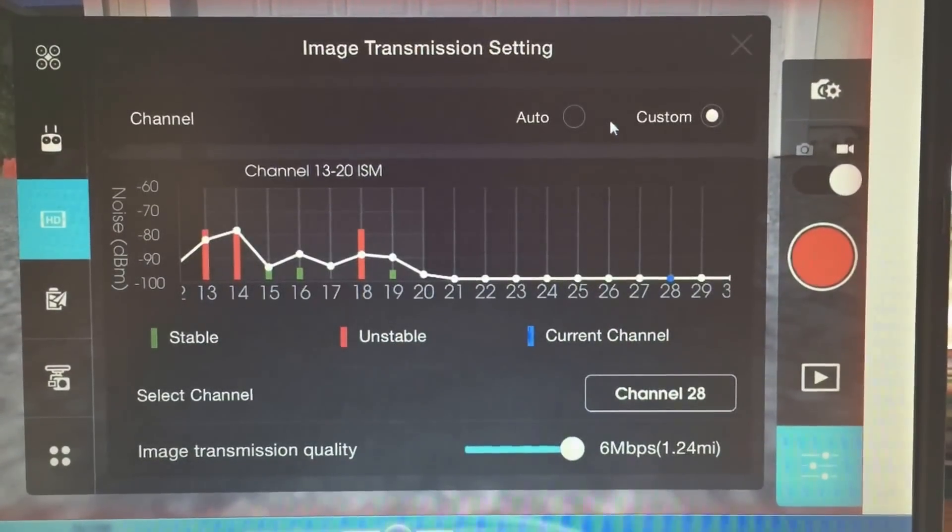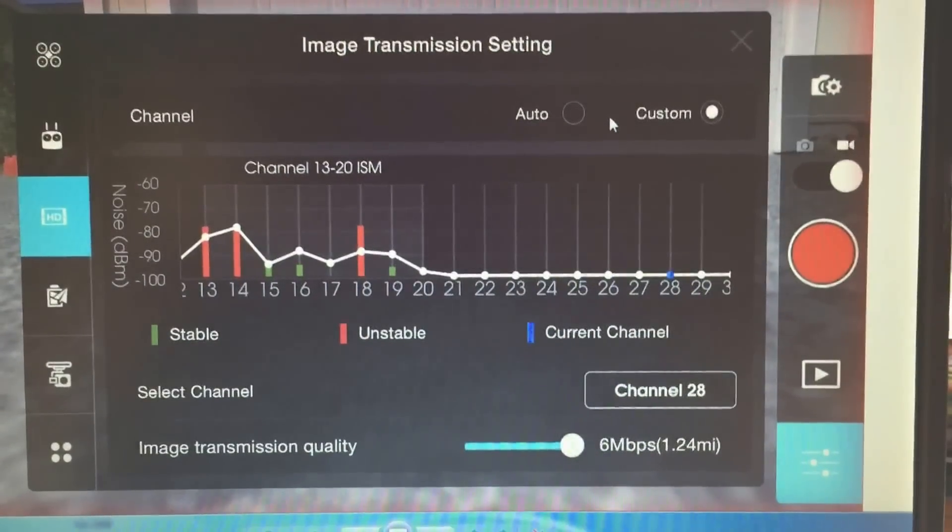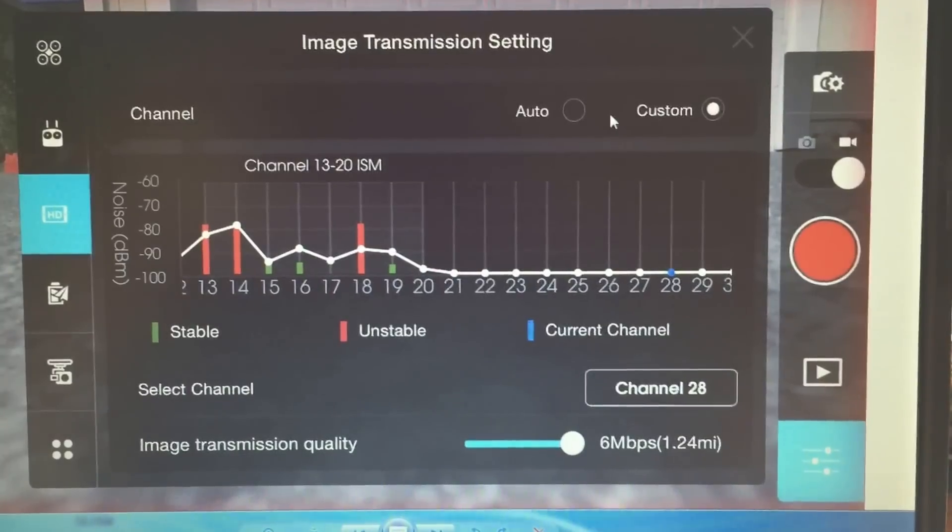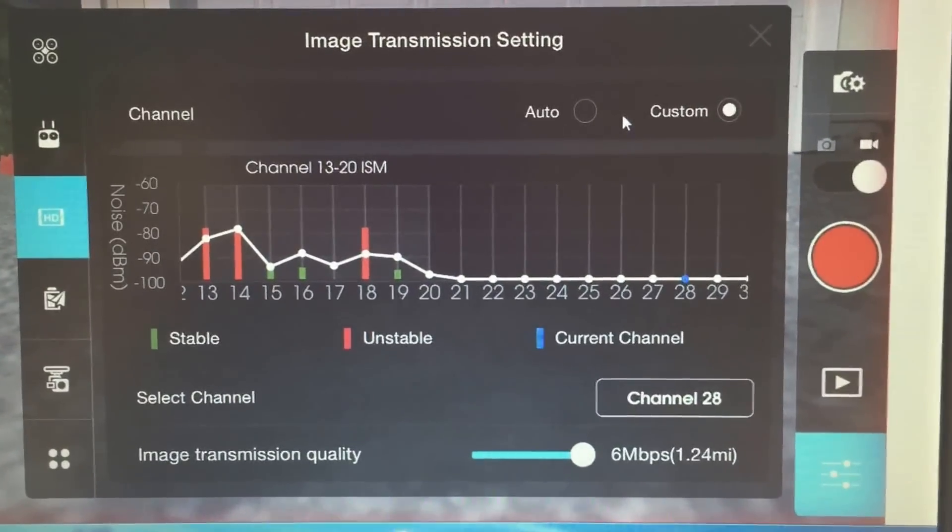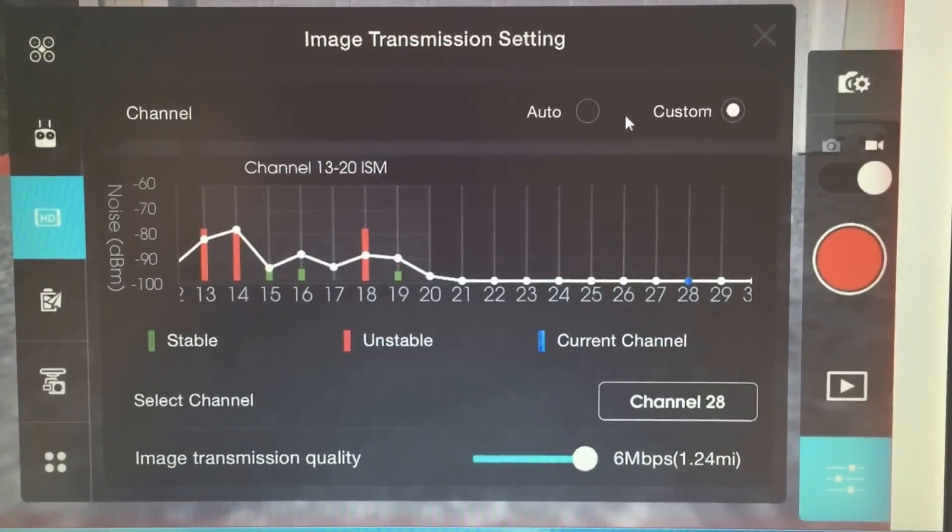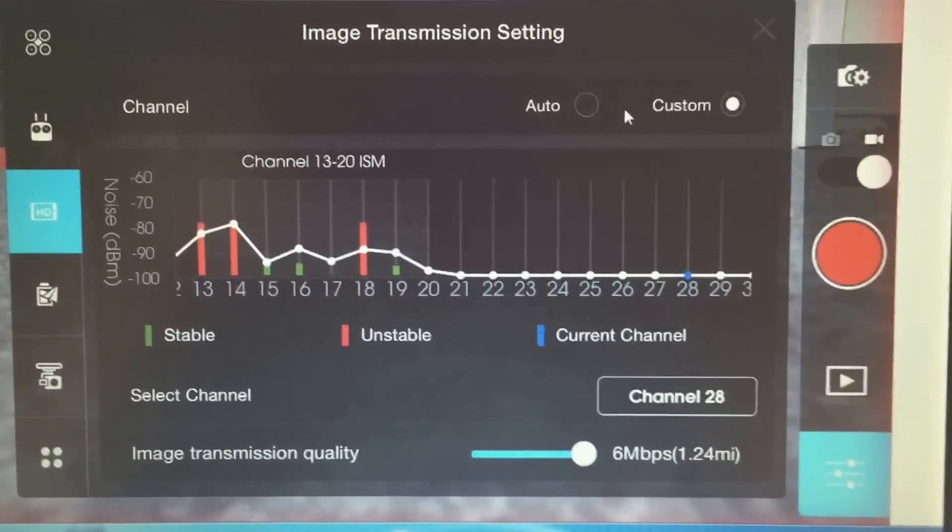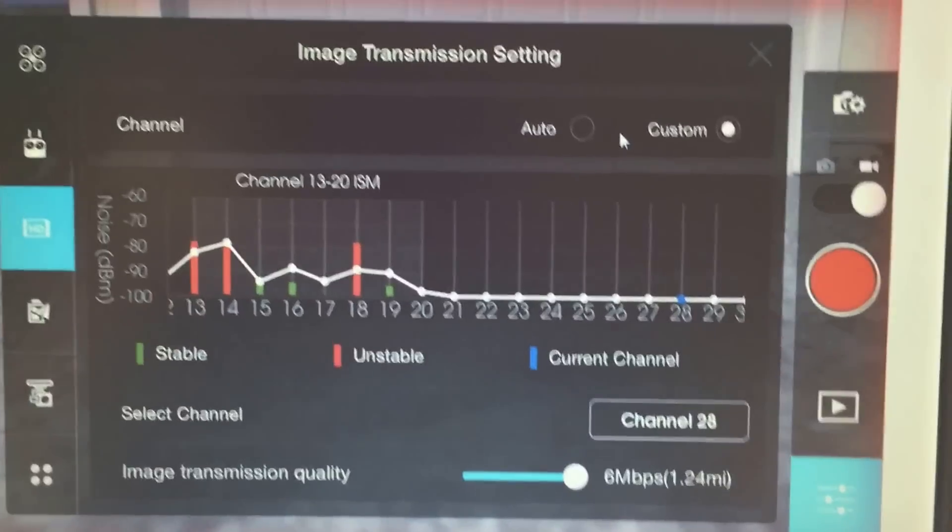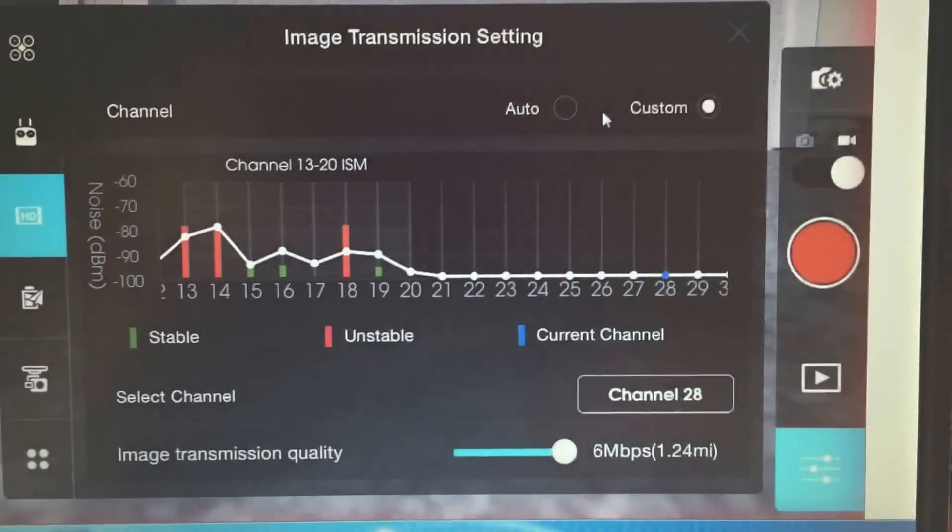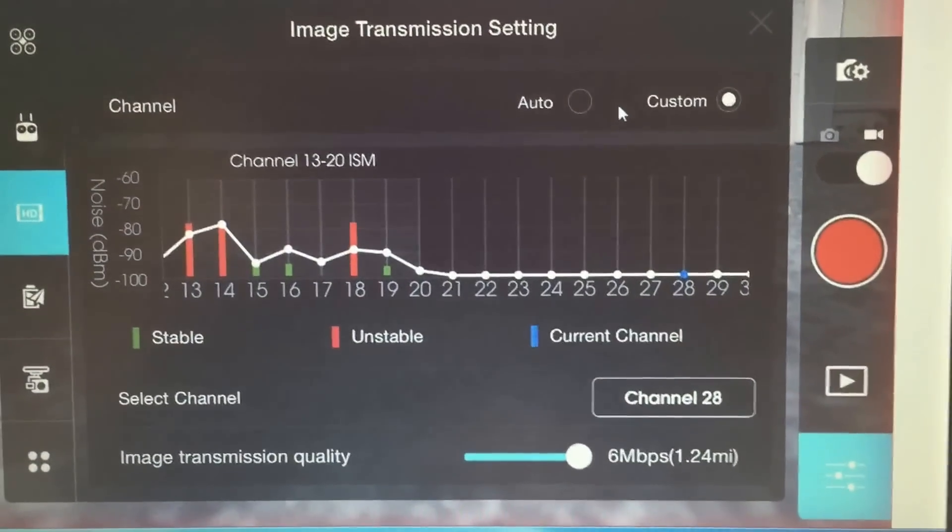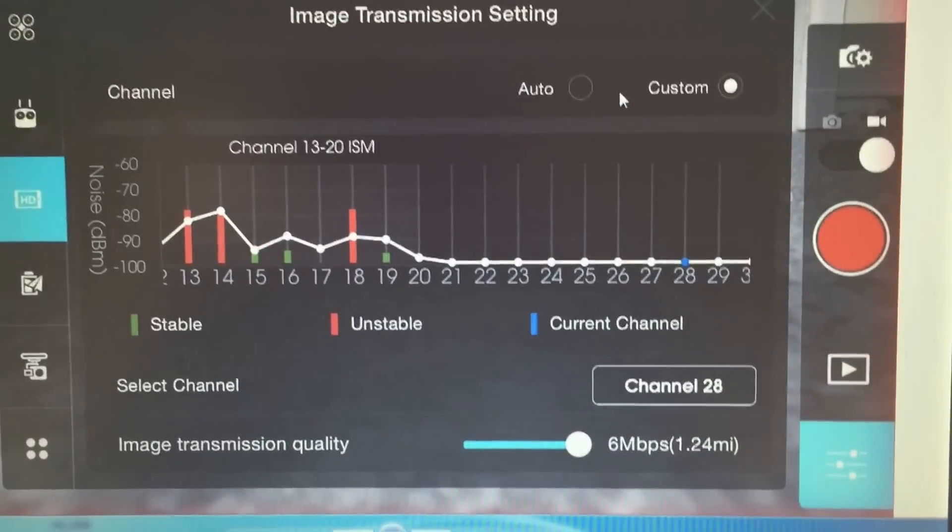And I definitely noticed a difference in the area that I was flying. It was more consistent and smoother because I didn't have all the congestion from 13 through 20 in this particular area.